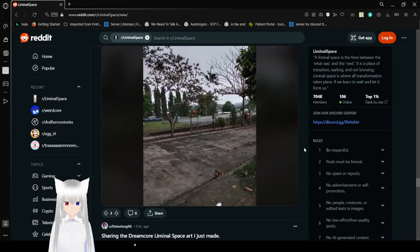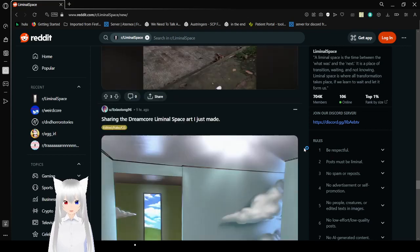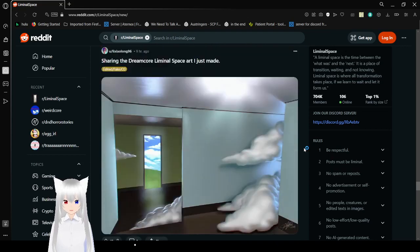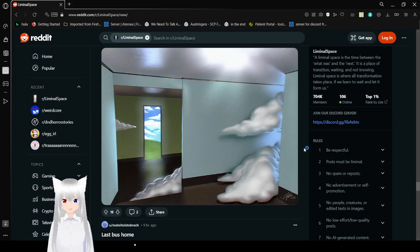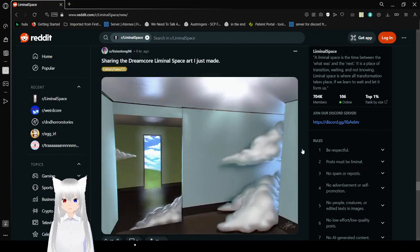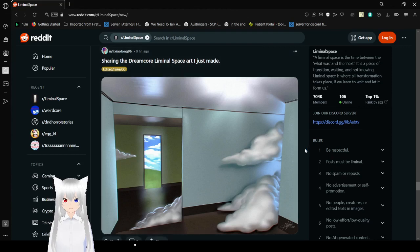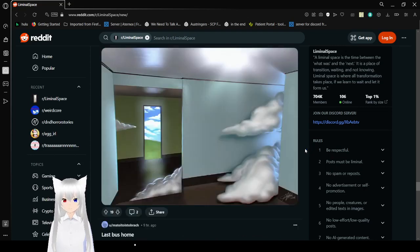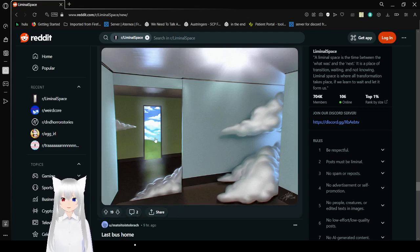It is a rainy day here. And while you look at that. Oh, wow. That is actually amazing. They are showing the dream core liminal space art they just made. Wow. You've got the clouds. You've got the kind of fake sky going on there. I love that.